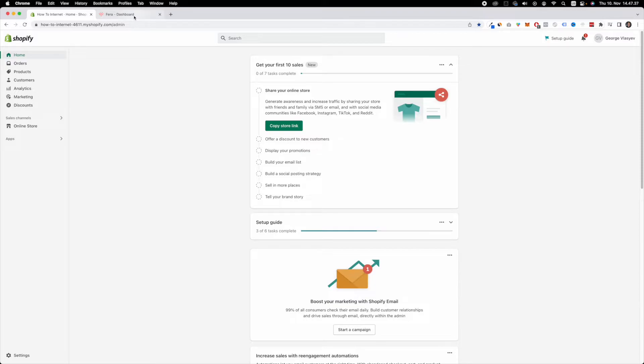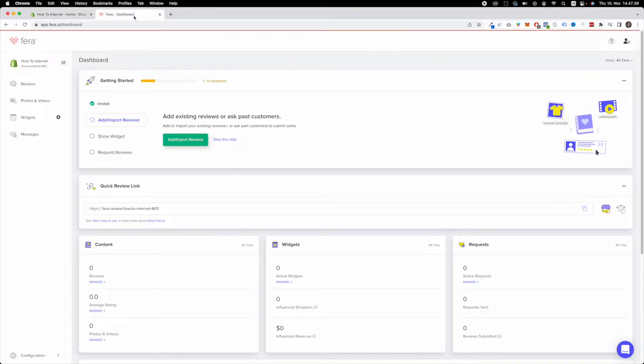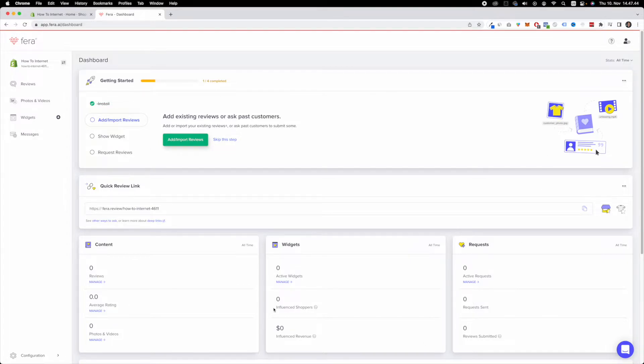So what you want to do is install that Fera app to your Shopify store. And once you do, this is what you are going to see in front of you.